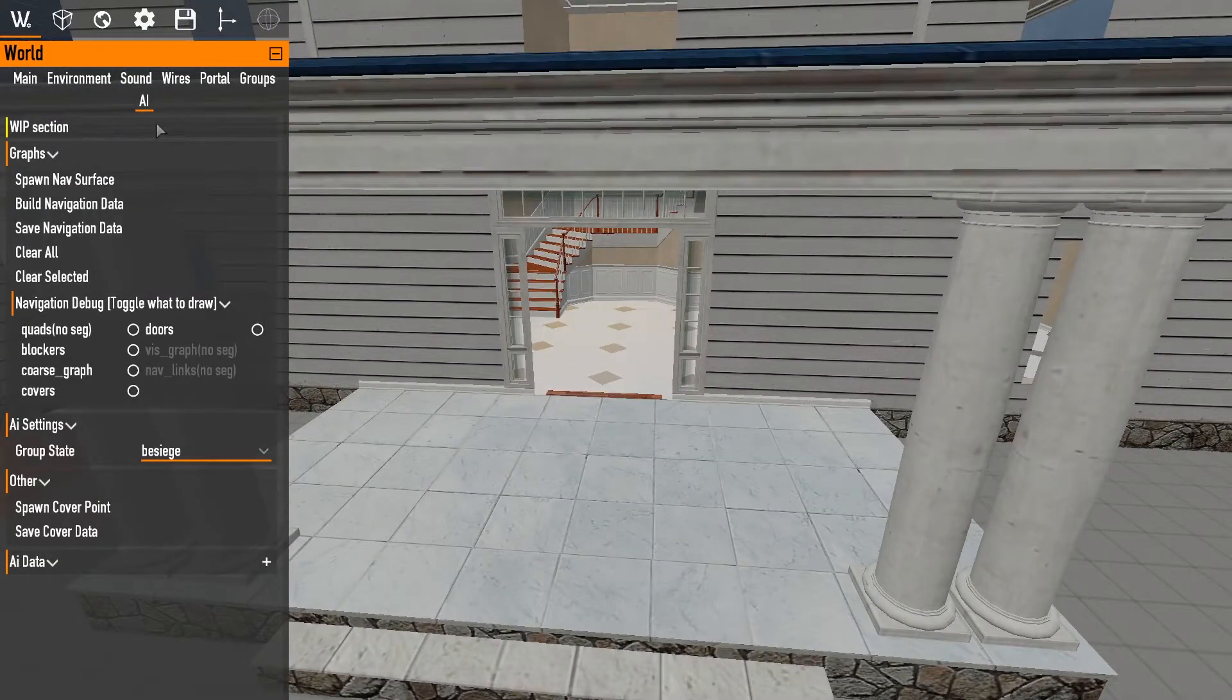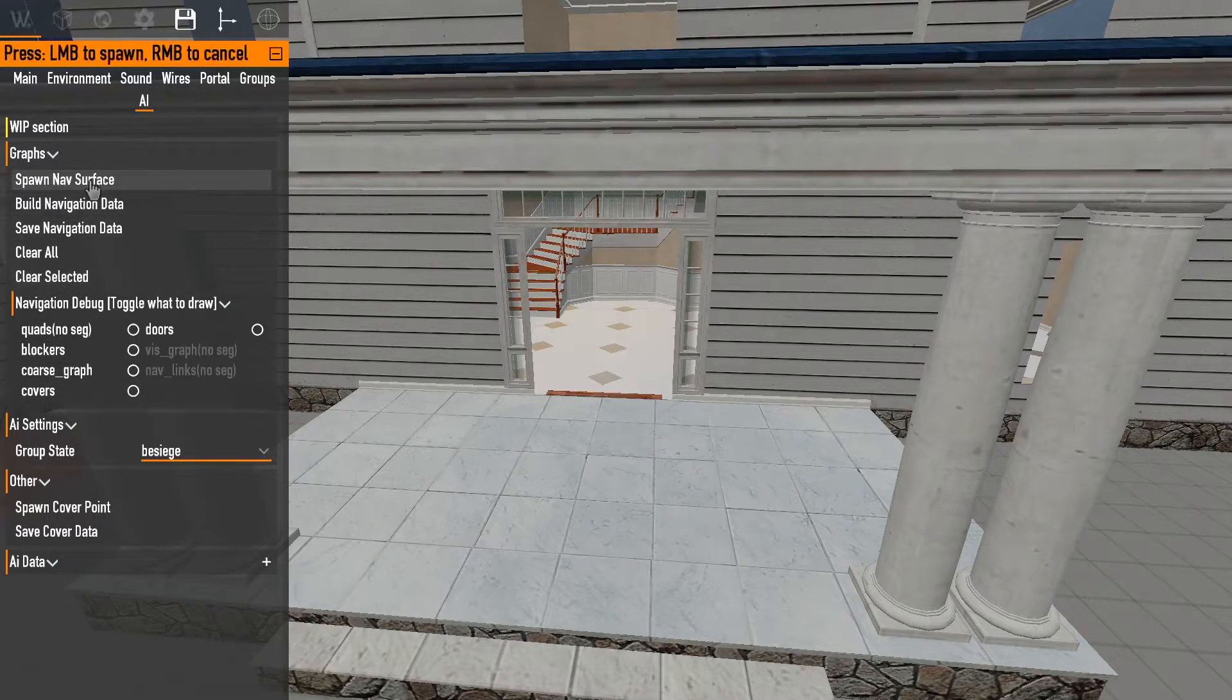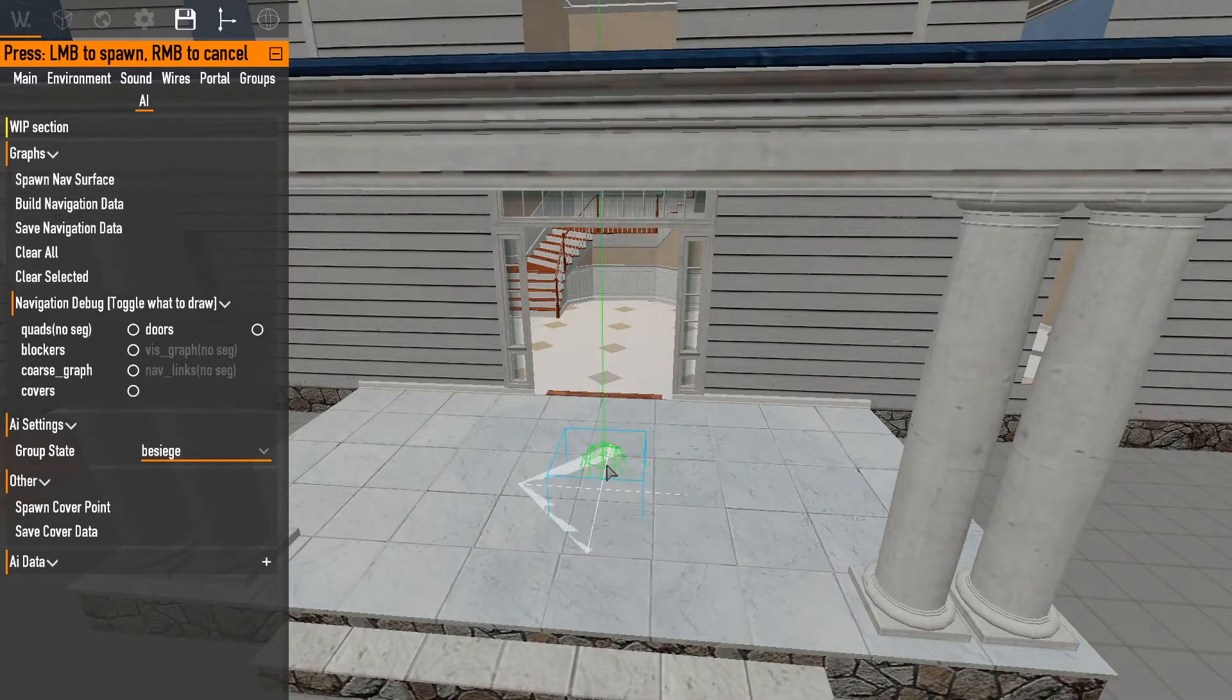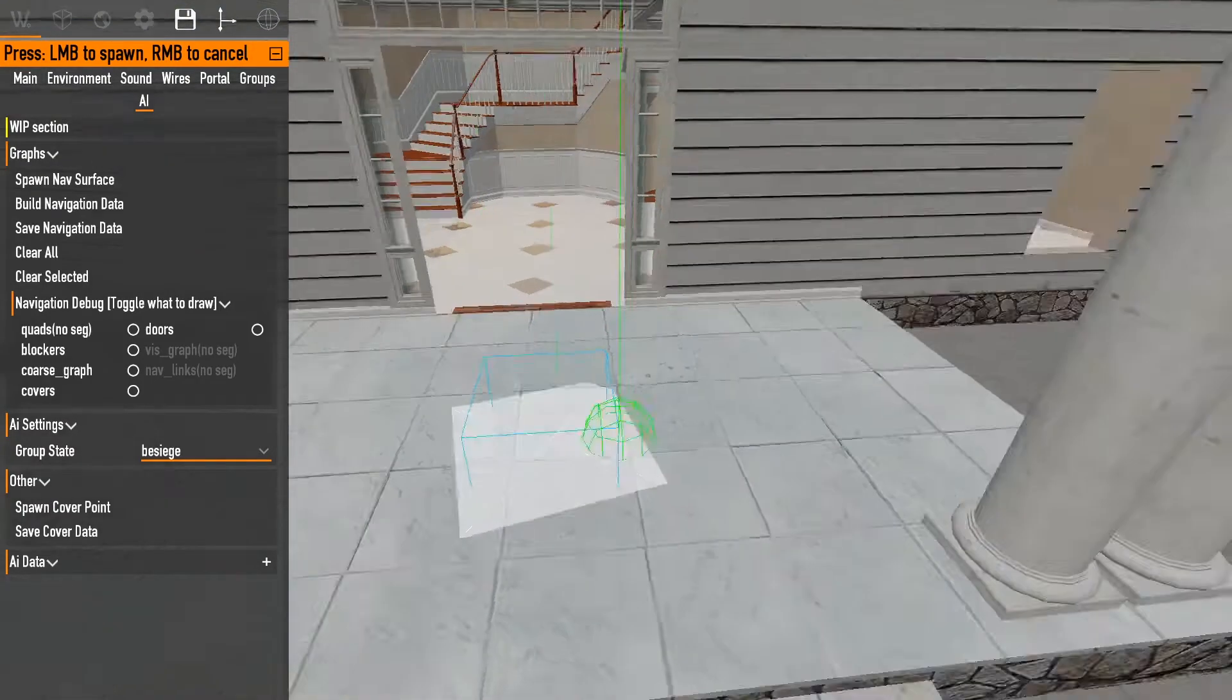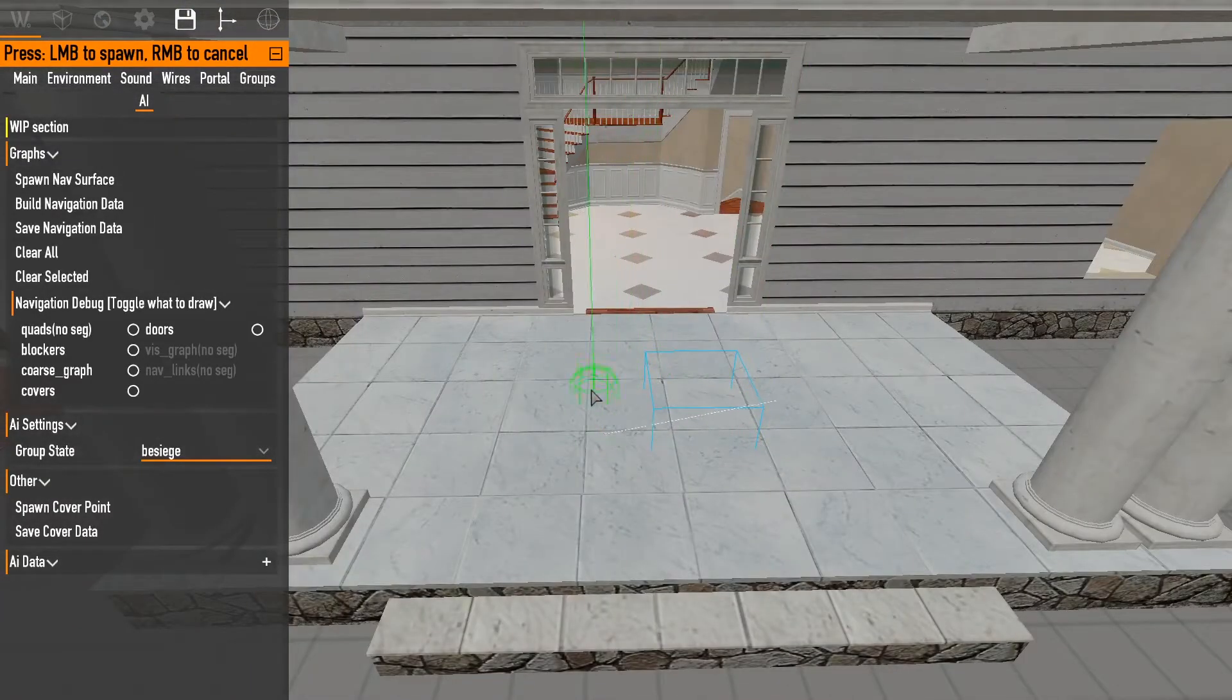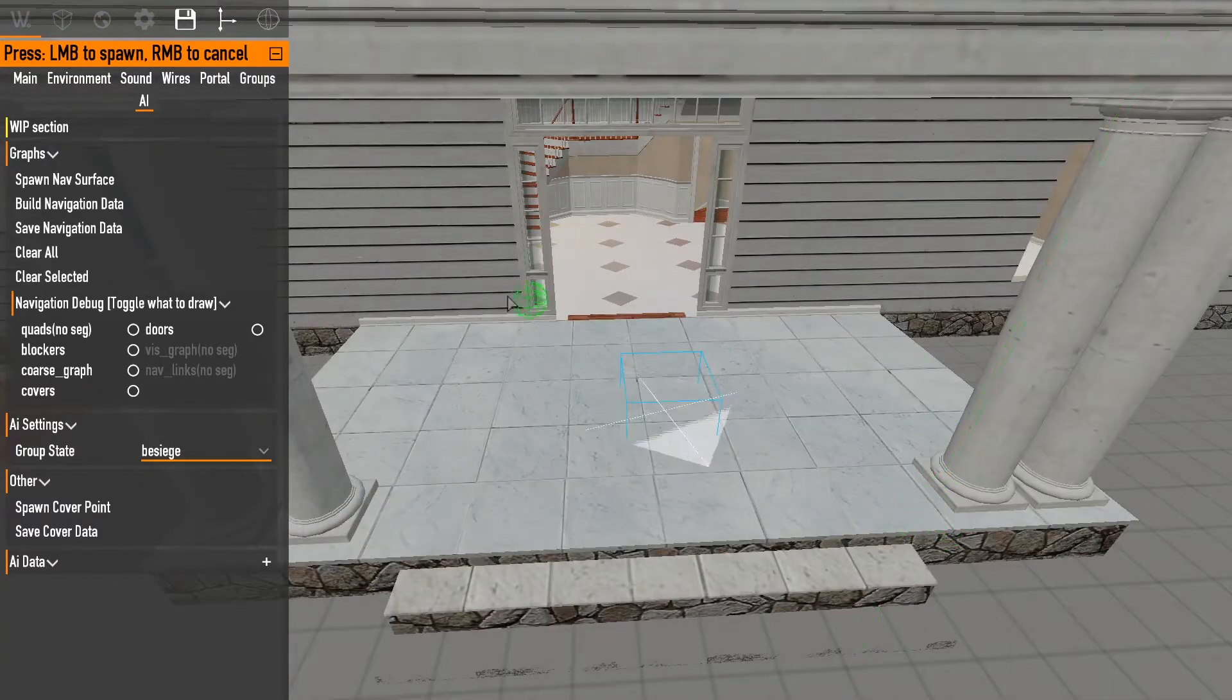So when I'm building navigation I like to go inside this AI tab right here. It gives you a lot of different options that you can go through. Then what I would like to do is click spawn nav surface and you just click and you spawn this nav surface. So what this does is it designates that it's a room.